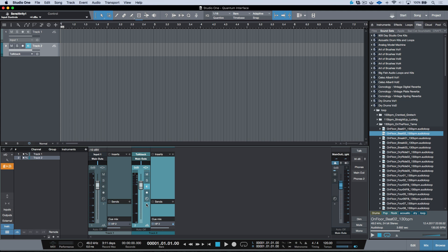If you're using QMixes and sending a discrete mix, you can turn down the talkback on the main outs completely, then unlock and set an independent level going out to headphone two — which feeds the artist in an isolation booth. When you hit talkback, it goes out to headphone two but doesn't come out of the main mix. Very easy to use talkback so it only goes to your artist and not through the mains.